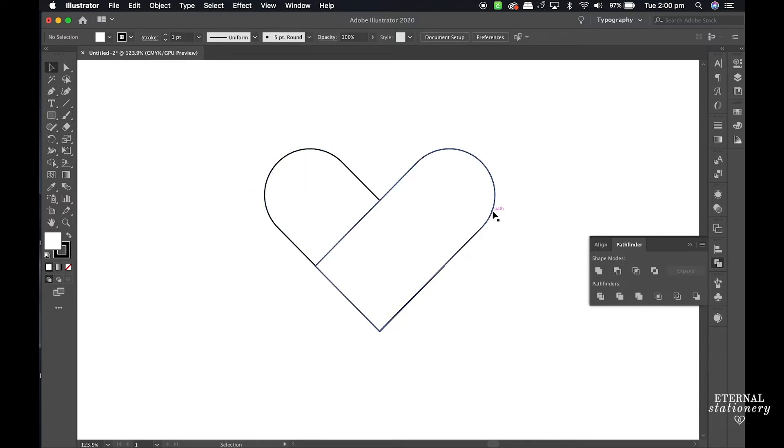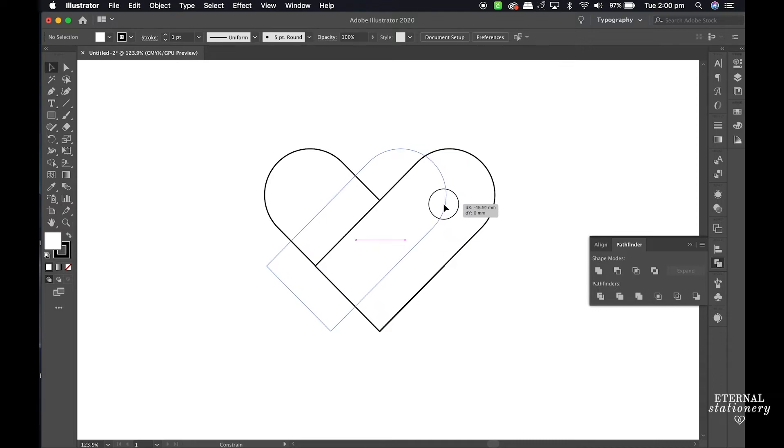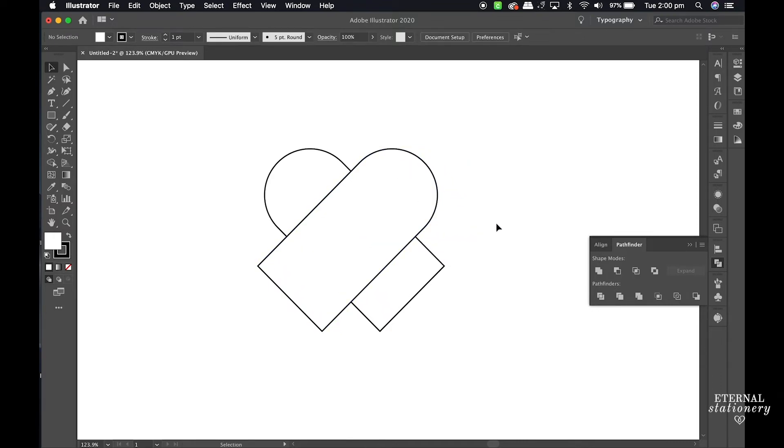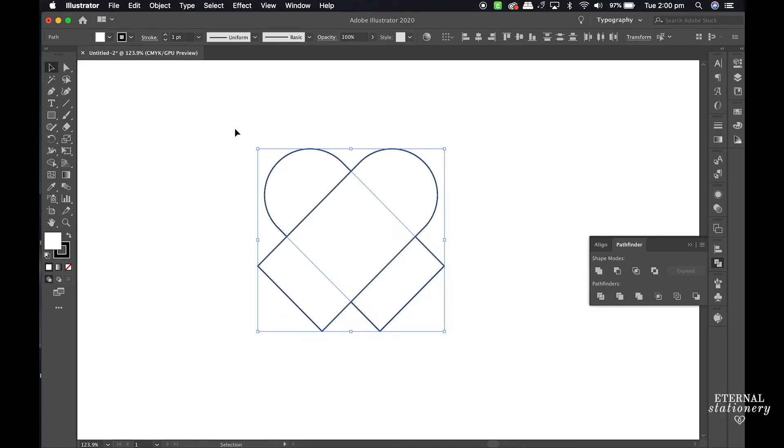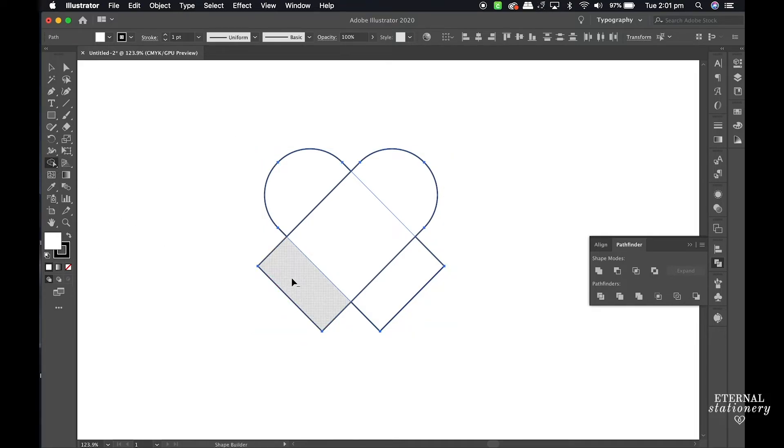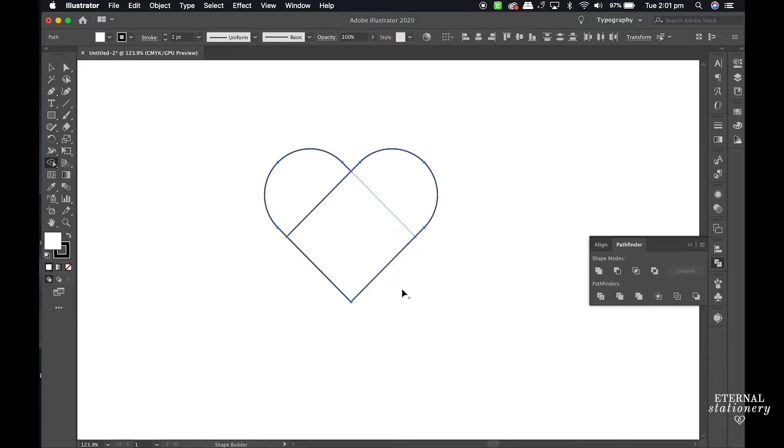Now I move one of the shapes across until it's close enough to be a heart shape. I select both shapes and select the Shape Builder tool. Now I just hold the Option or Alt key while selecting the shapes that I want to be deleted.